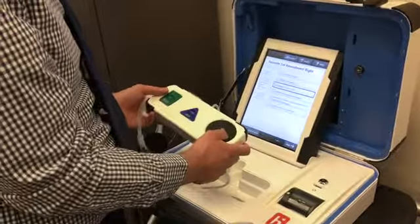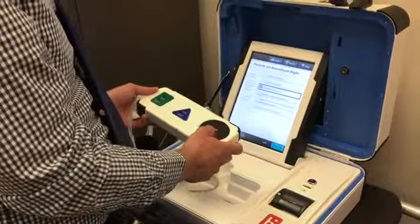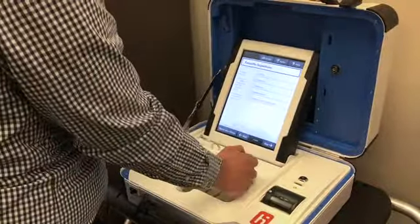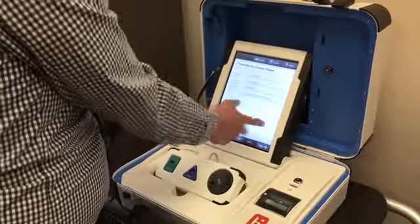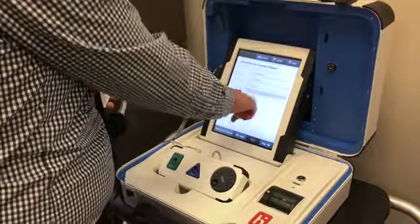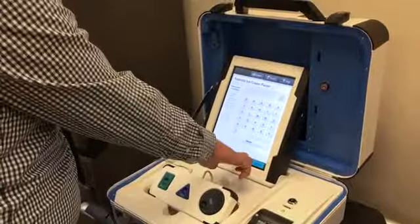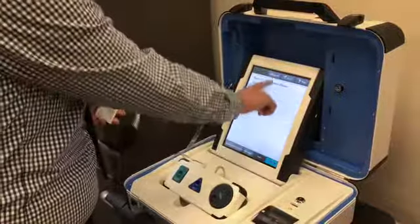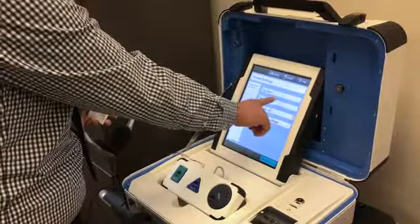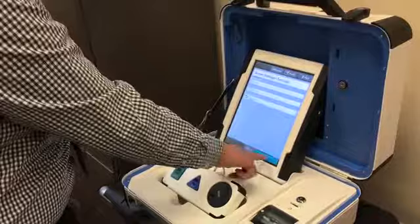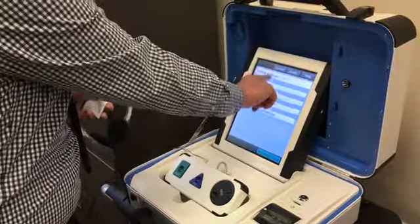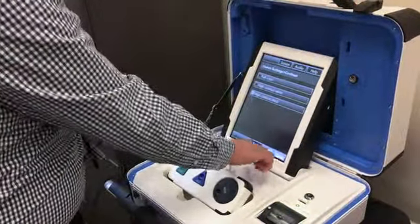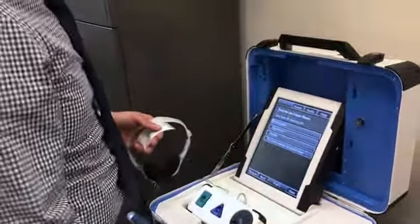This has Braille controls on it as well, so you can just select your answer and use this, or you can use the touch screen. You can skip an option if you want to, and you can use this to enter a write-in candidate. So there are a few different options here. You can also adjust the screen — for example, if you want to change the text size, make it large, and we can change the contrast. So there are a few different options for voters.